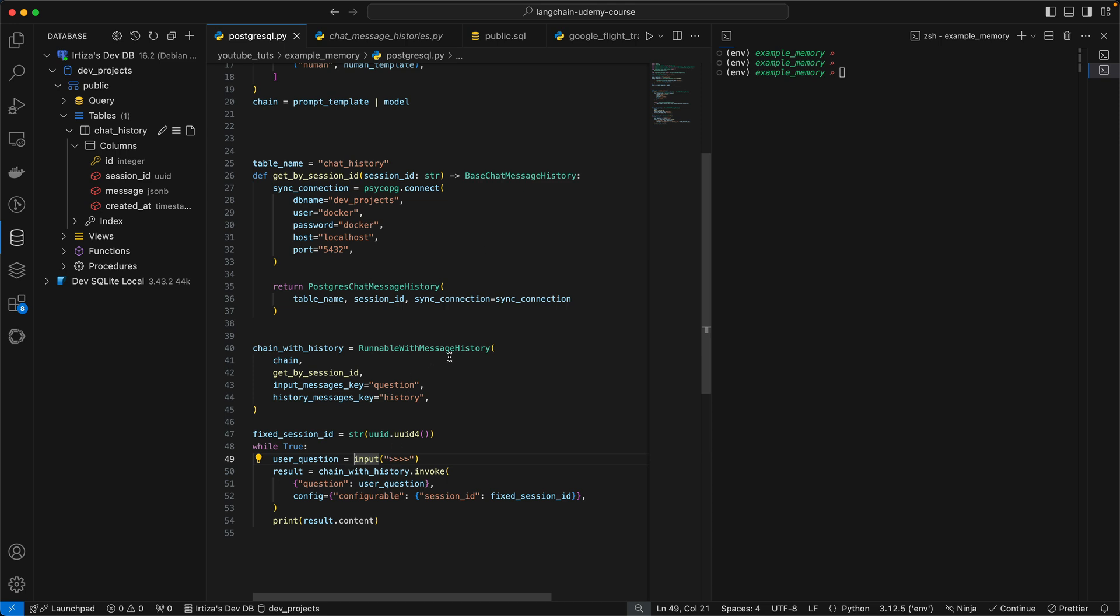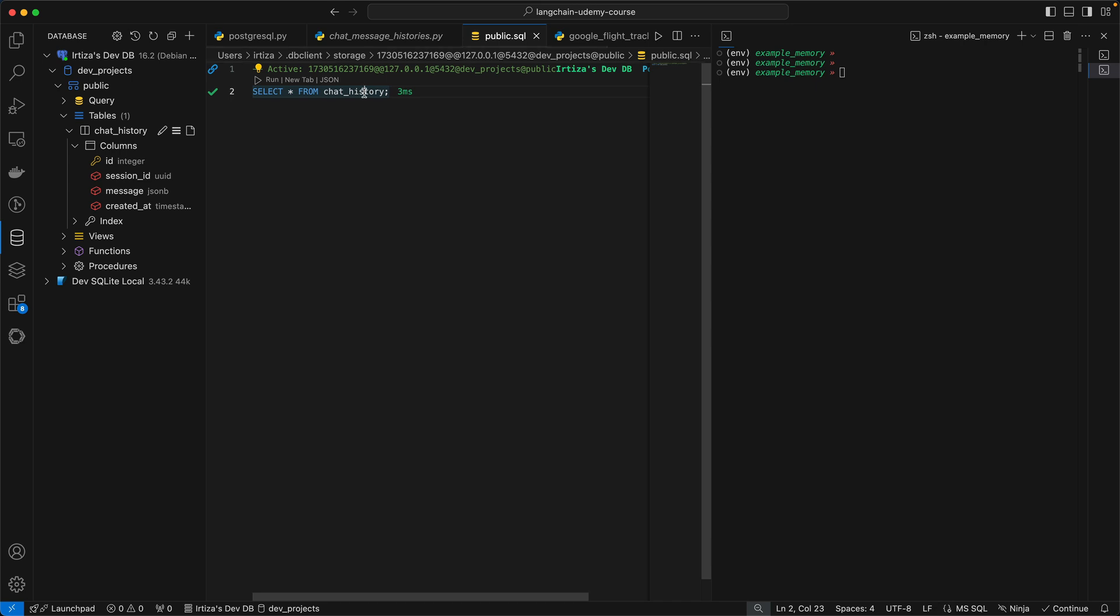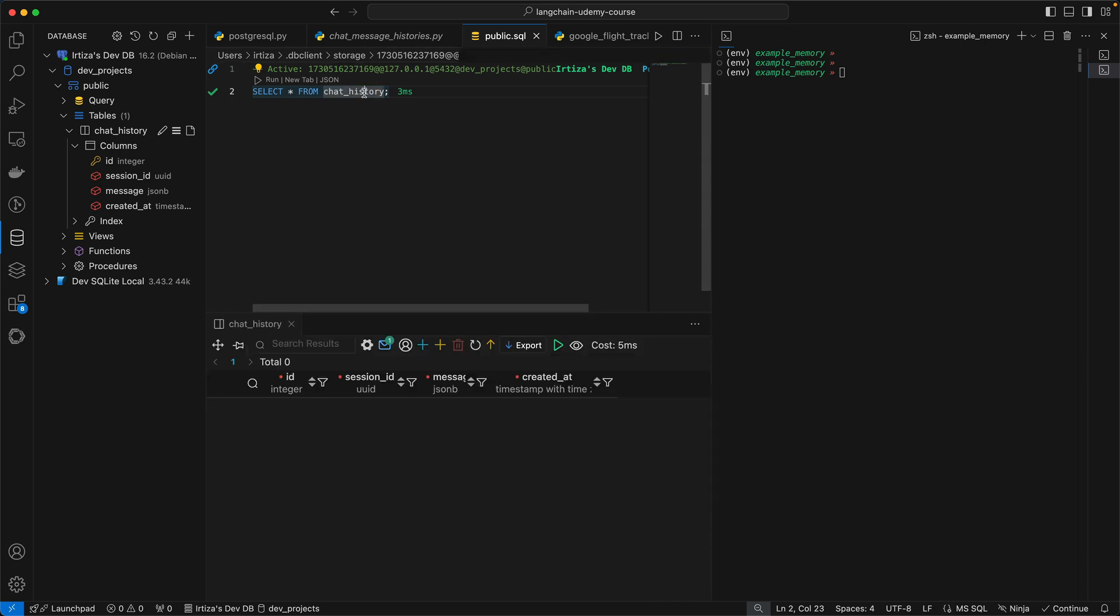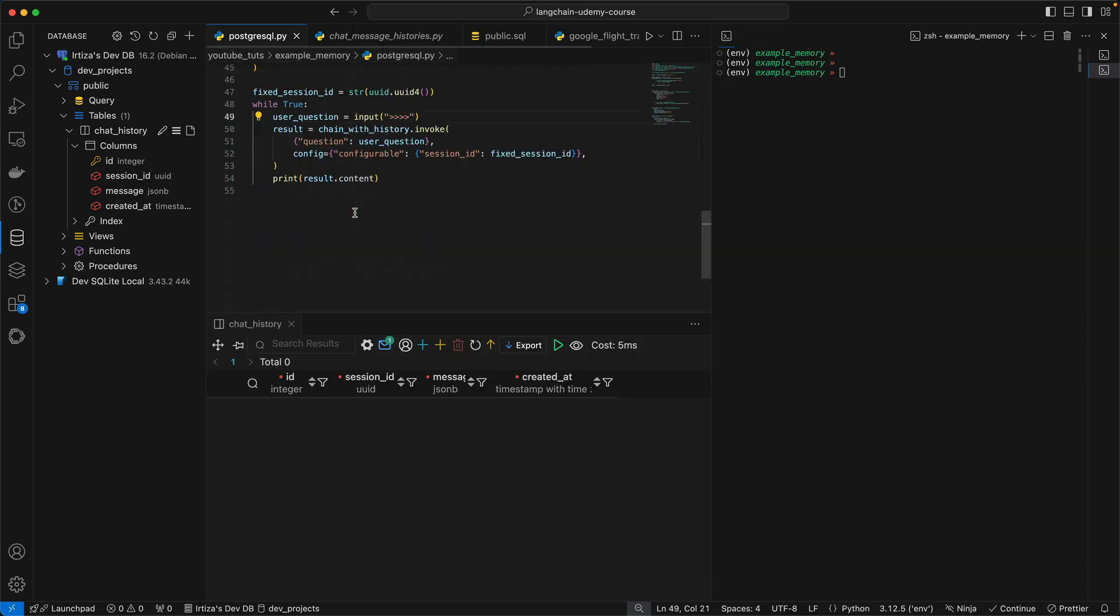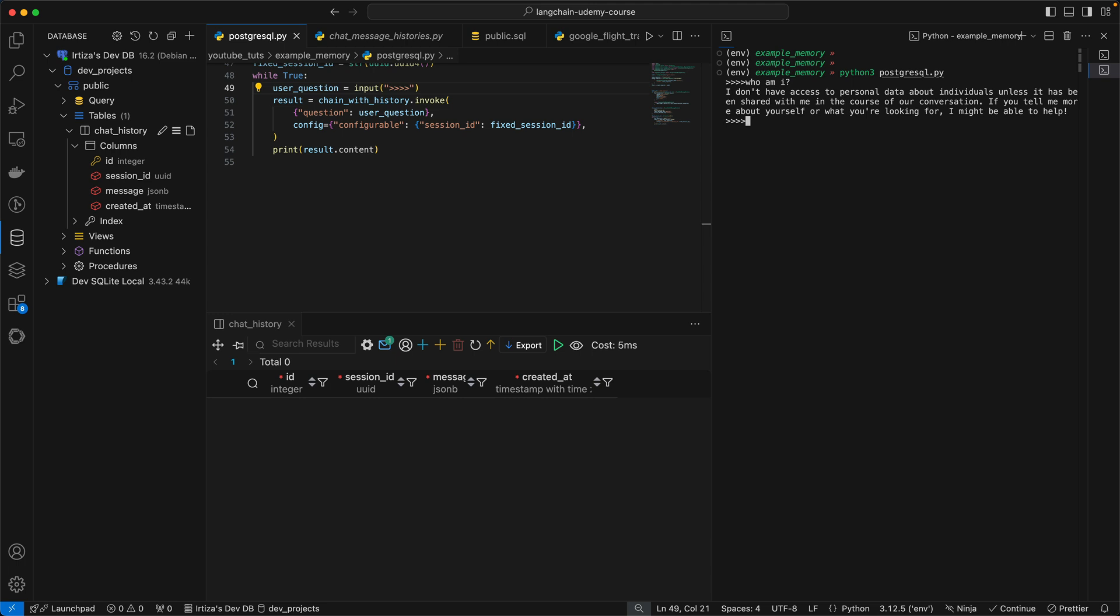I'll remind you that right now our database is empty. So let's run this one. We're going to do PostgreSQL. Let's ask it who am I. It says I don't have access to personal data about individuals unless it has been shared with me in the course of our conversation. So clearly I have not told it who am I and that's why it is unable to answer my question.